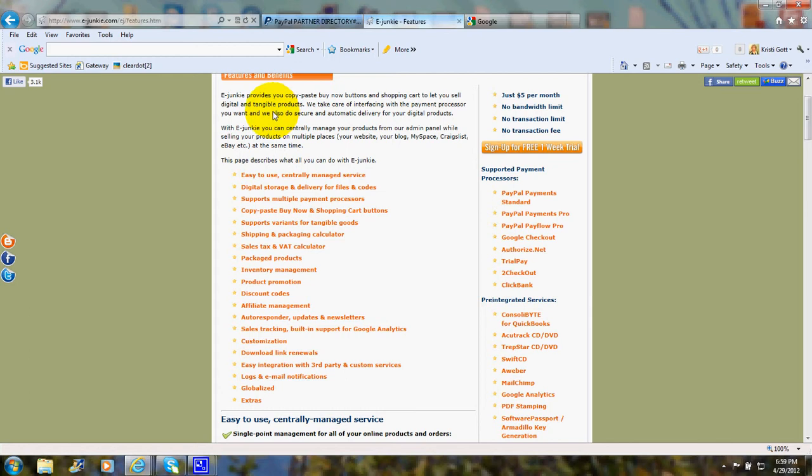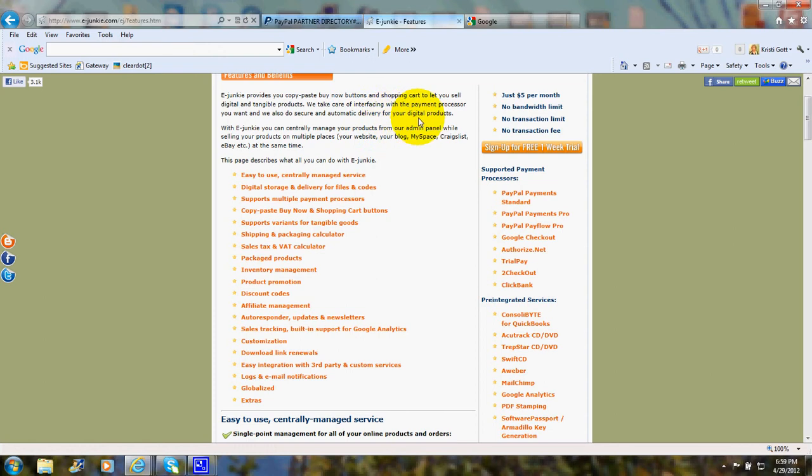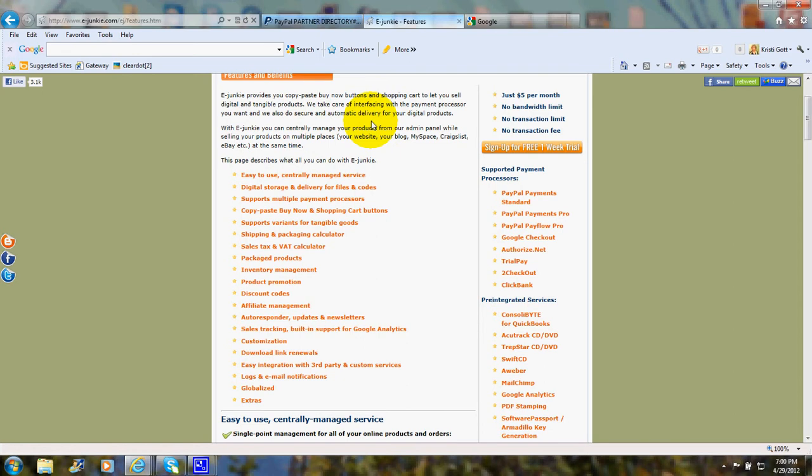And they will take care of interfacing with the payment processor, and they will also do a secure and automatic delivery for your digital products. This is if you're selling software or e-books. They will enable you to provide a secure and automatic delivery of those products.